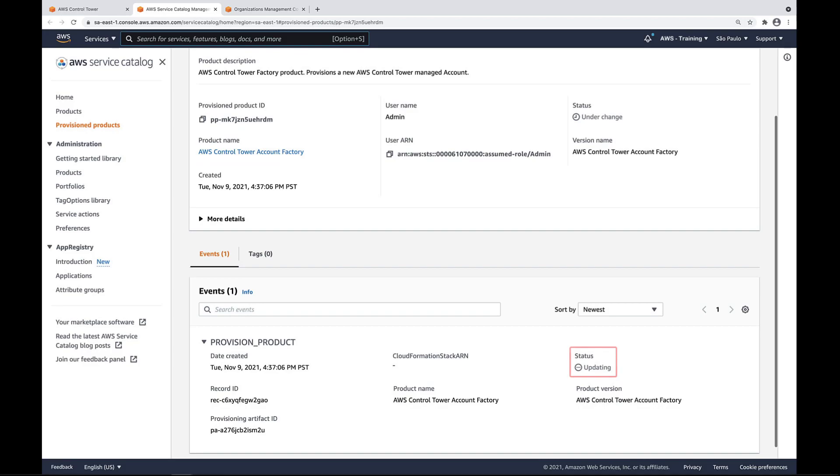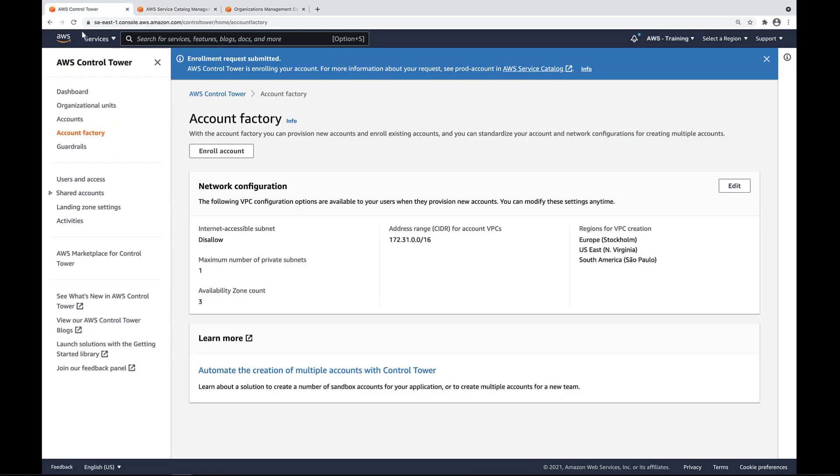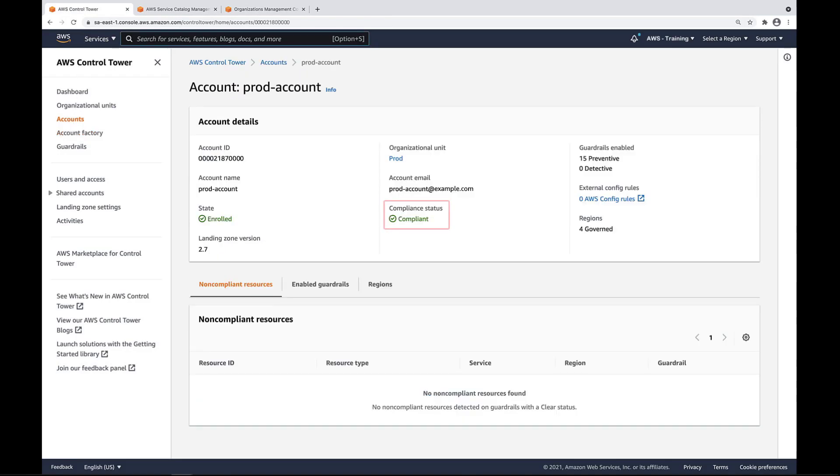As you can see, the account's current status is Updating. Let's return to AWS Control Tower to view the account details. Our account is now enrolled and its status is Compliant.